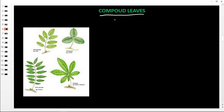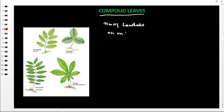We are now going to look at another type of leaves — compound leaves. As we said, simple leaves have one leaflet on one leafstock. Compound leaves, on the other hand, have many leaflets on one leafstock.